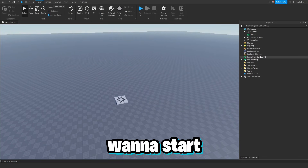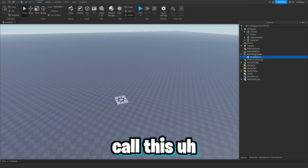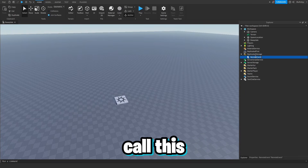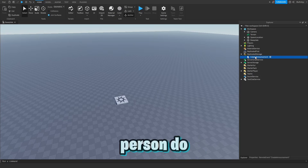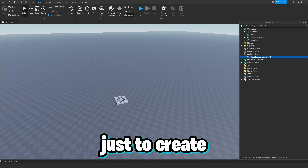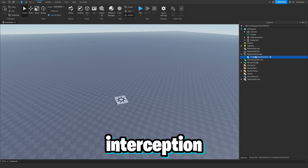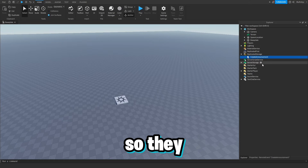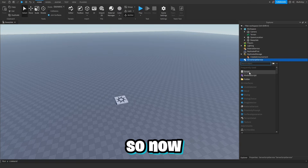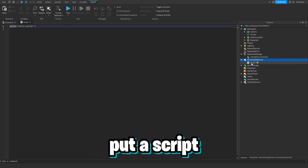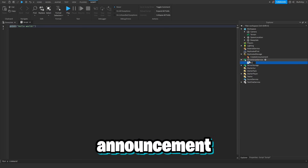First we're going to start off in ReplicatedStorage by creating a RemoteEvent and we're going to call this CreateAnnouncement. So when the server intercepts an announcement, it will send that off to the client so they can display it to the player.